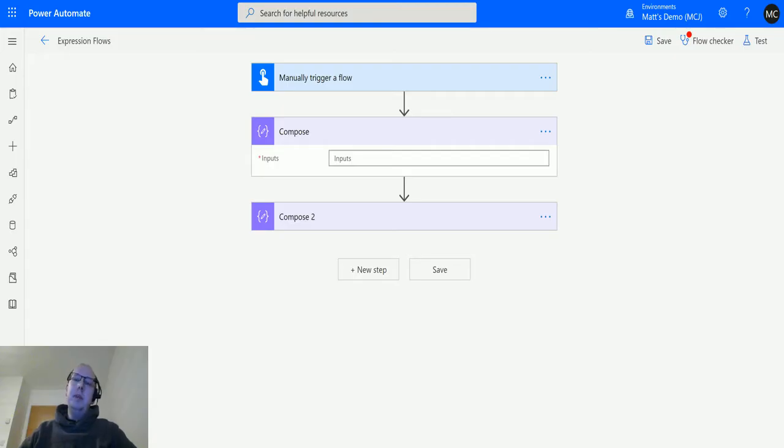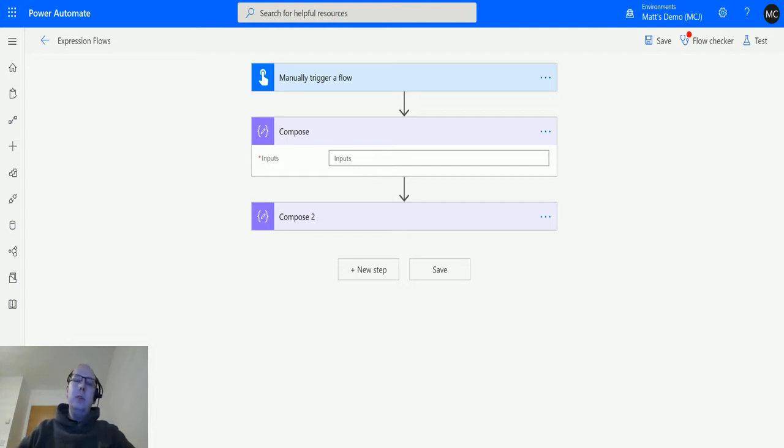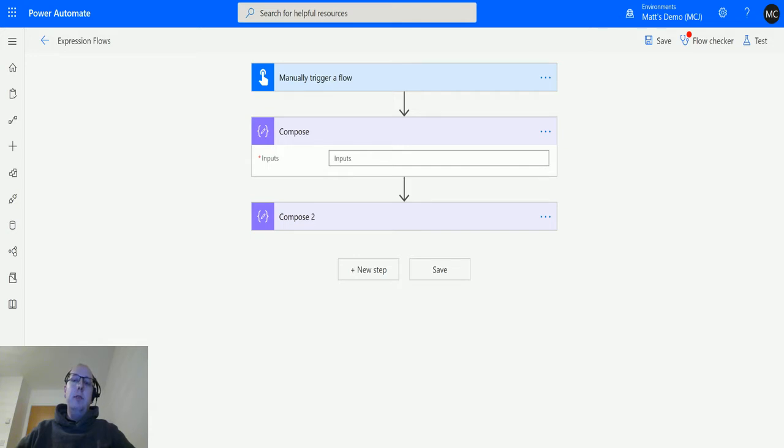What's up guys, it's Matt Collins Jones here, also known as the D365 Geek. Today we're talking about Power Automate, some expressions, and we're going to talk about the binary function. The binary conversion function is a function that will convert your inputs into a binary output.